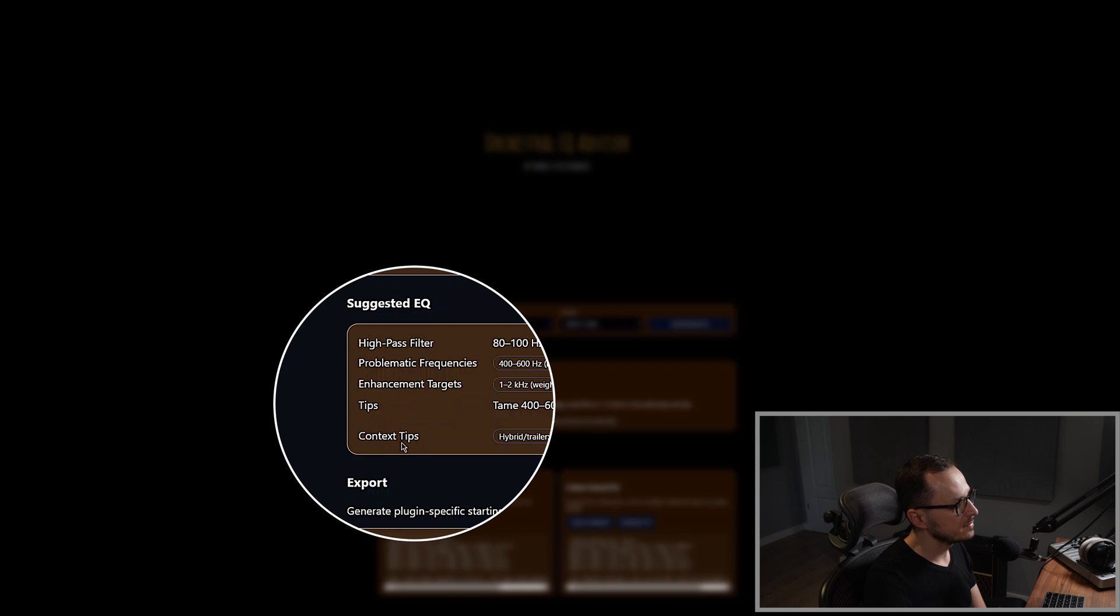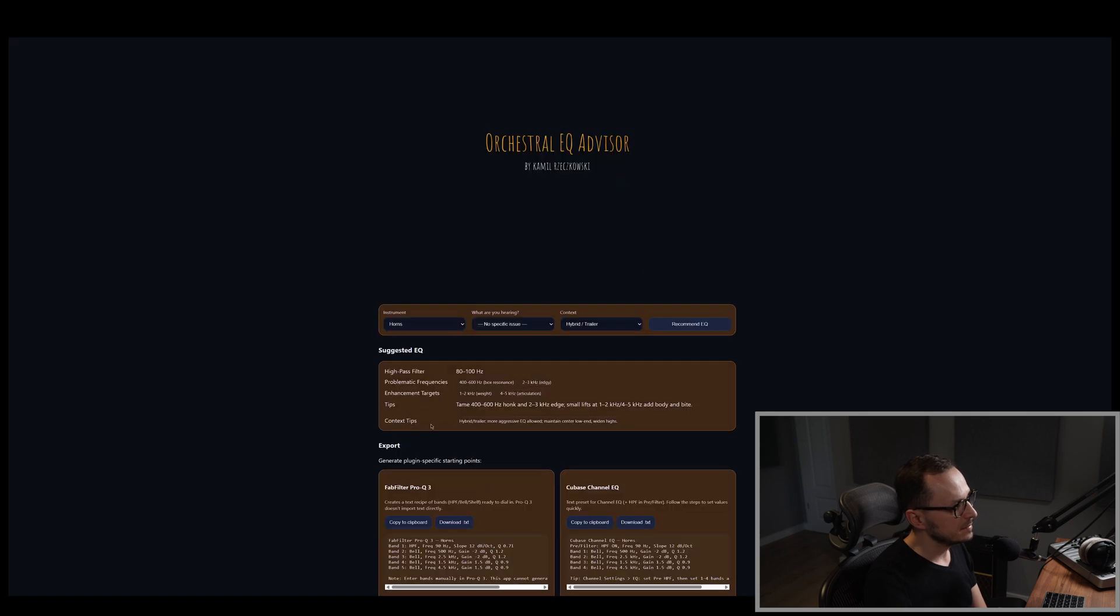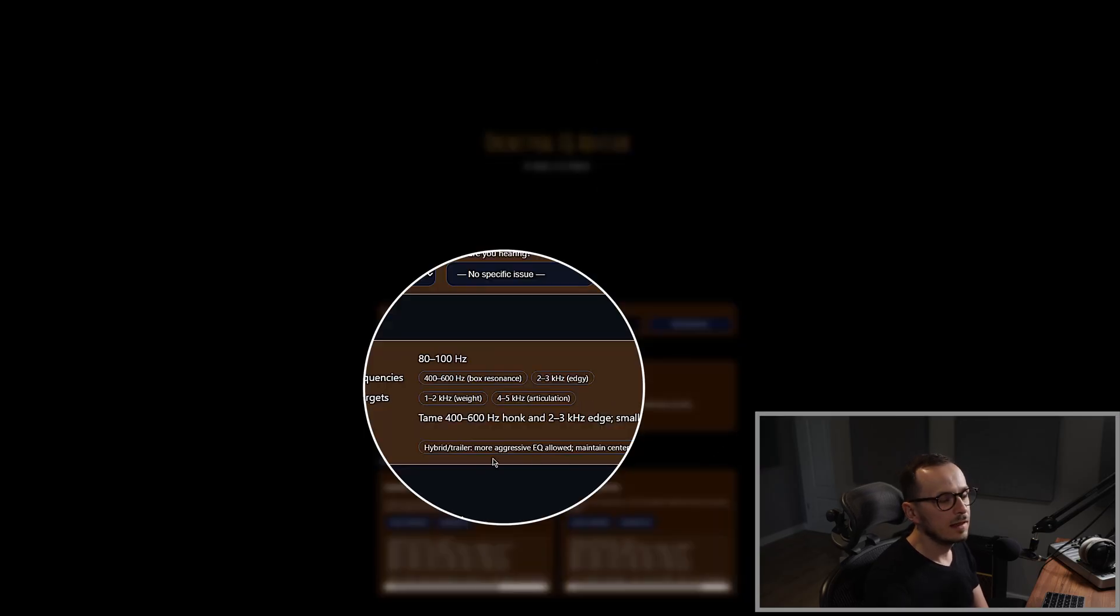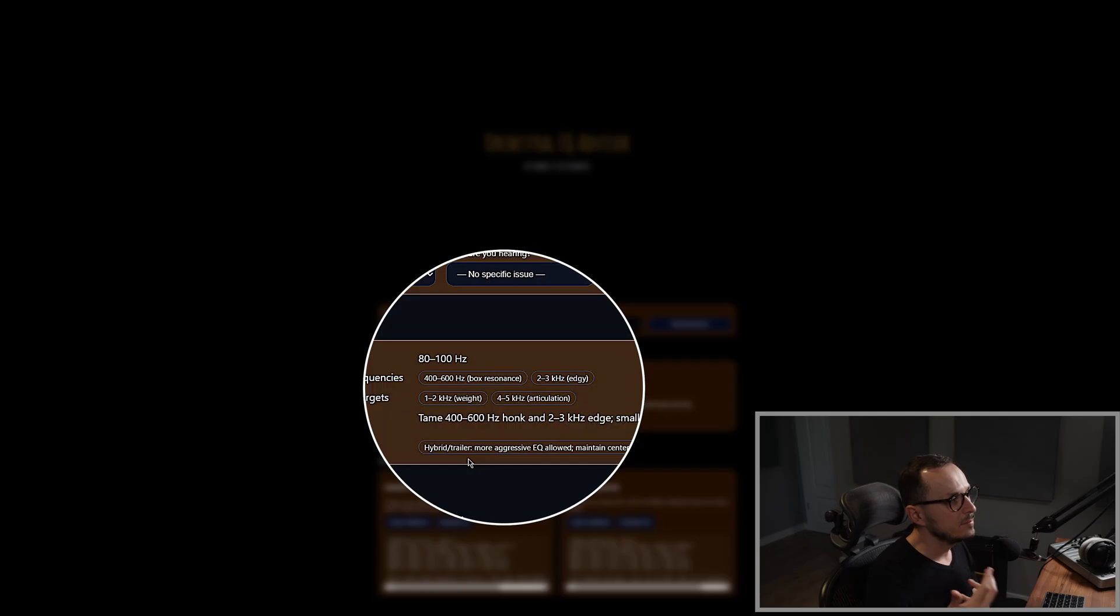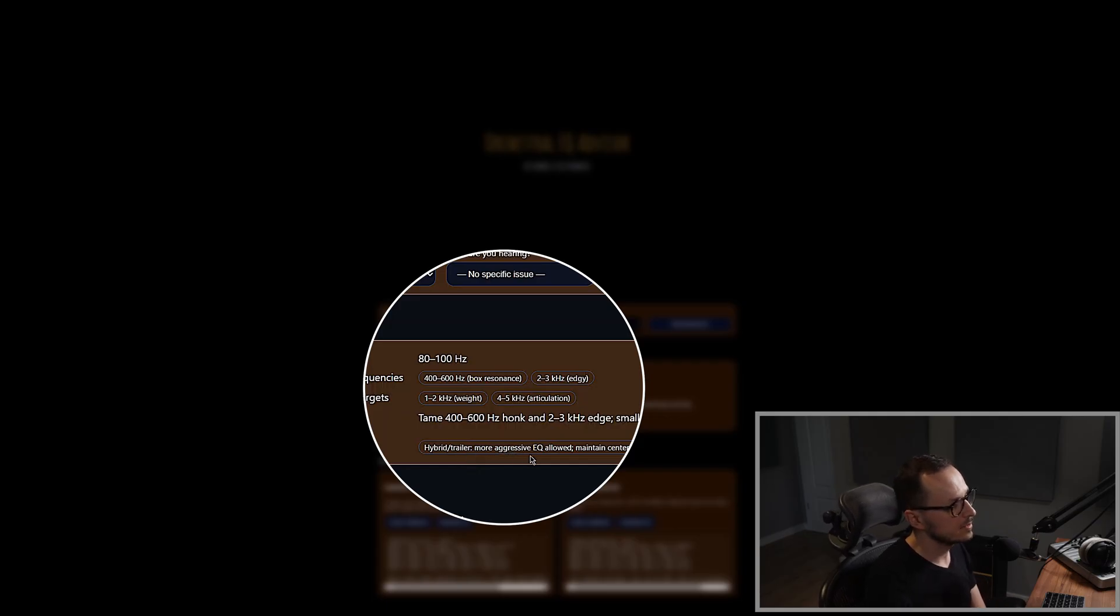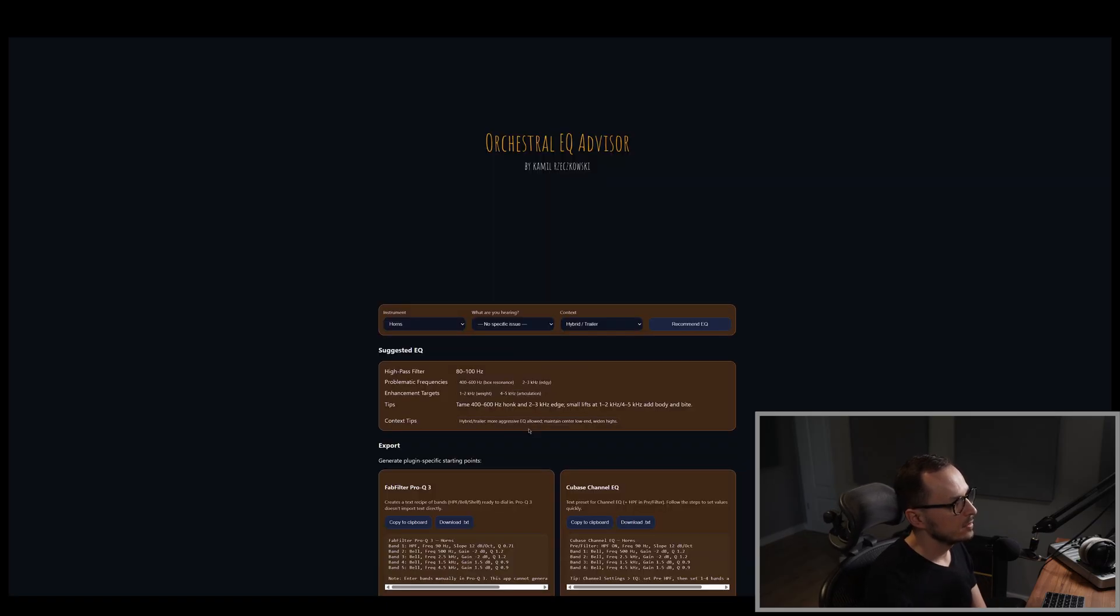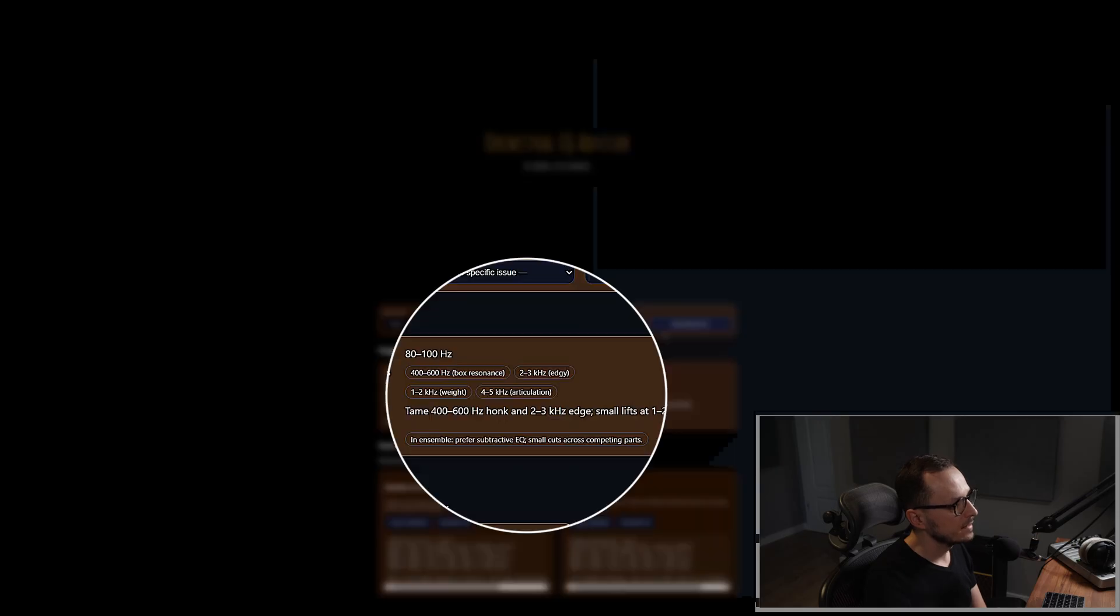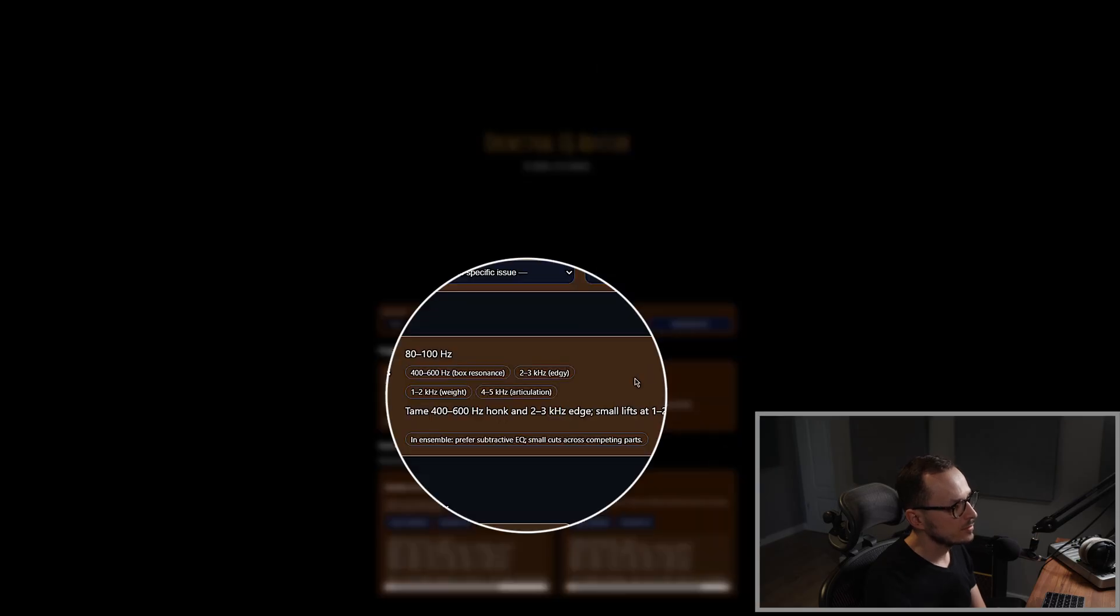These tips incorporate the information which you have provided previously. And as you can see, the context tip for the hybrid trailer one is that you are allowed to implement more aggressive EQ settings, especially because when we change the context, for example, let's say full ensemble and click again recommend, the context was changed.